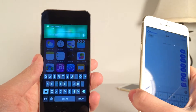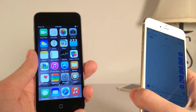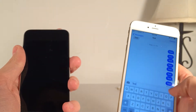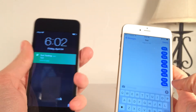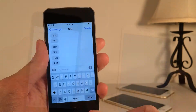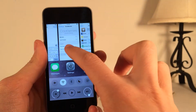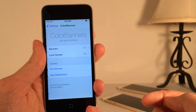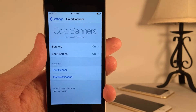The functionality, as you can see, is exactly the same — that's not going to change. It's just color-based. So let's lock our device and I'm going to send myself another notification. As you can see right there, it works on the lock screen as well, the exact same way. There are various options to configure for this tweak. Make your way to the Settings application and find the Settings panel for Color Banners. You have two sections to configure: banners and lock screen.